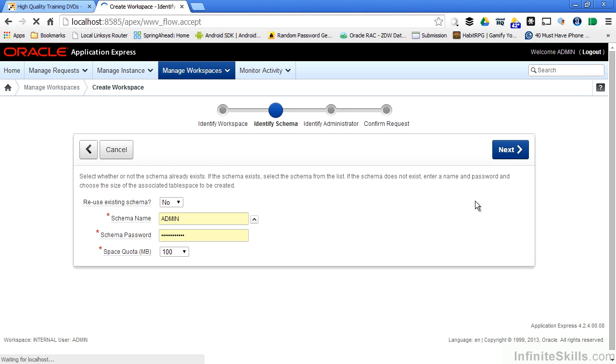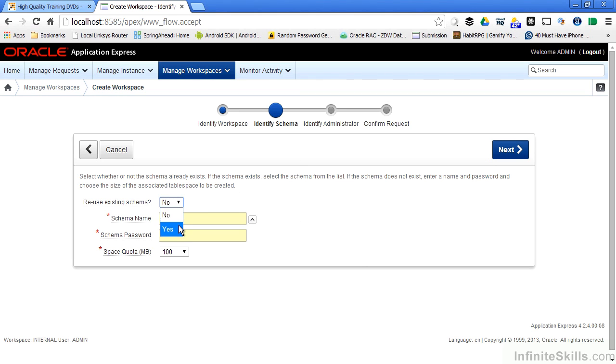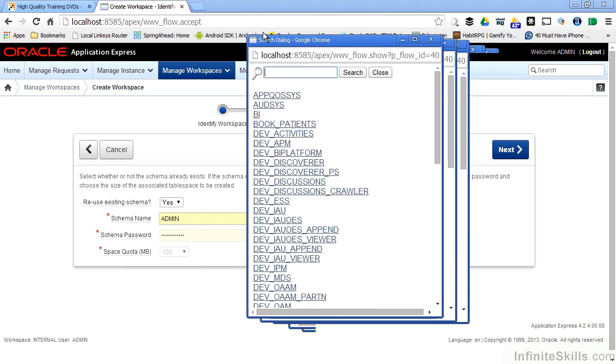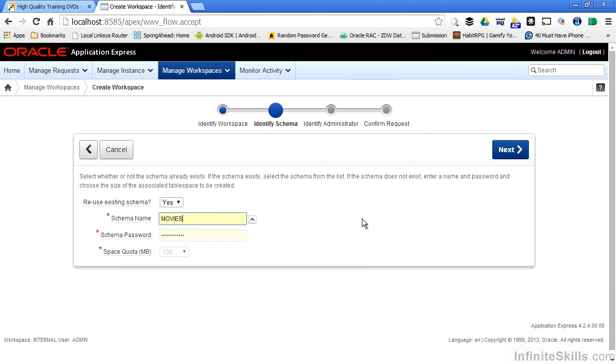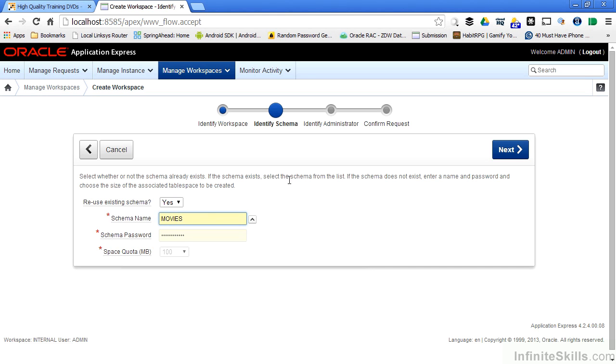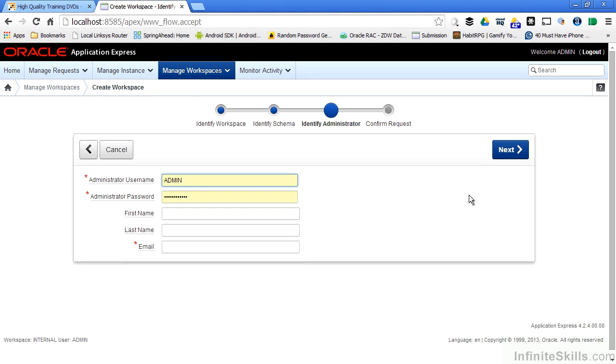I click on next and you'll see that the first thing I have to do is specify a schema. I'm going to reuse an existing schema and I can select the movies schema inside my database. Again, Apex will generate a lot of PL SQL code behind the scenes for your Apex environment. All of those PL SQL pieces have to be stored somewhere. By specifying the movie schema, I'm telling Apex that everything that's generated for this workspace will be stored inside that movie schema.